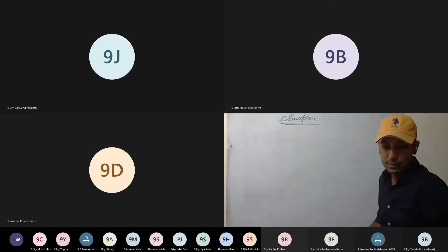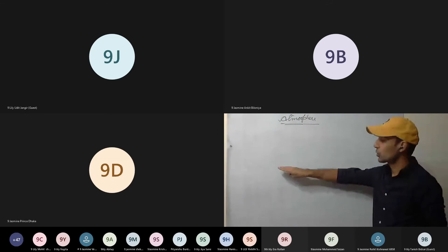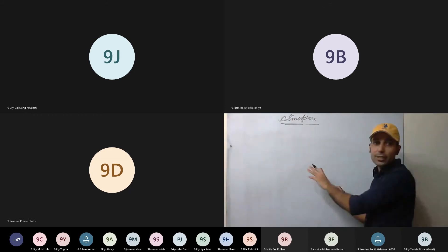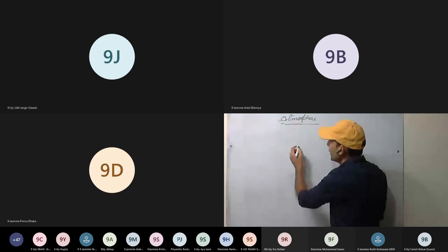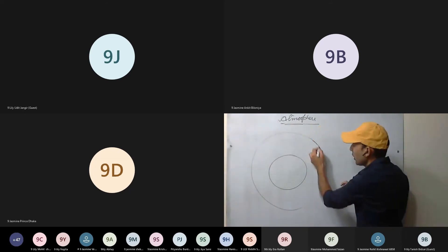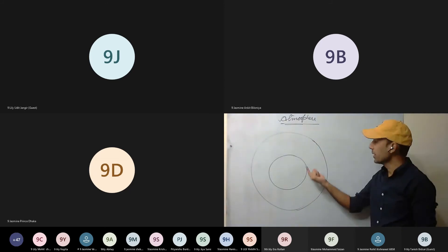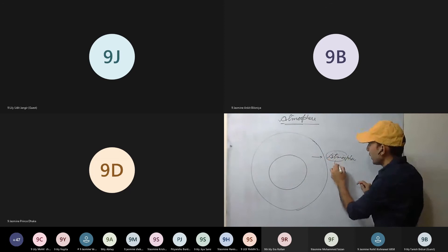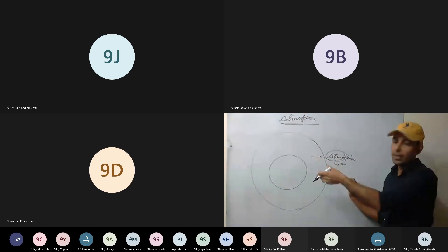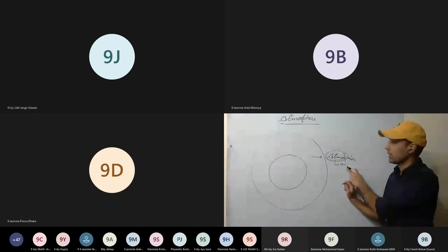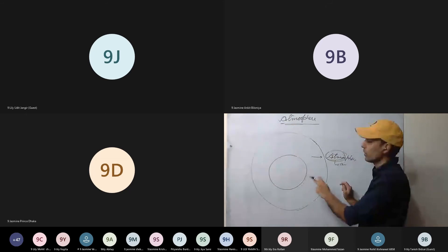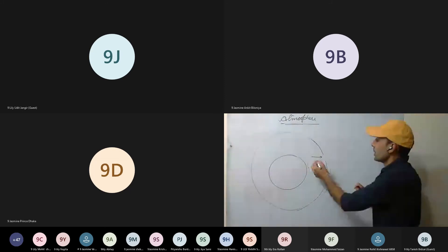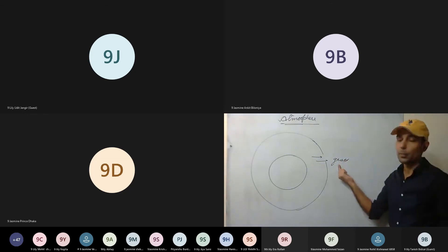We will start with the structure. For lithosphere we discussed crust, mantle, and core. Now for atmosphere: if this is the earth, we have an envelope of air surrounding us. The gases surrounding us form this envelope, which is called the atmosphere. 'Atmos' means air — it is a sphere of air, a blanket of air surrounding us. It is composed of different kinds of gases.